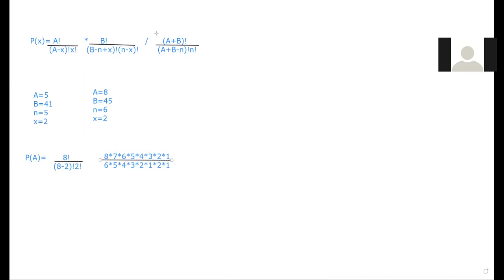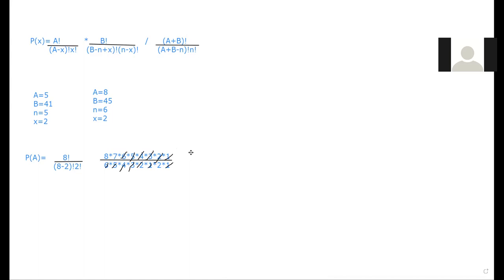So we can cancel some things out. So six is five, four, three, two, and one, so that will always cancel out. So it's eight times seven over two times one, which is equal to 28. So probability of event A is 28.